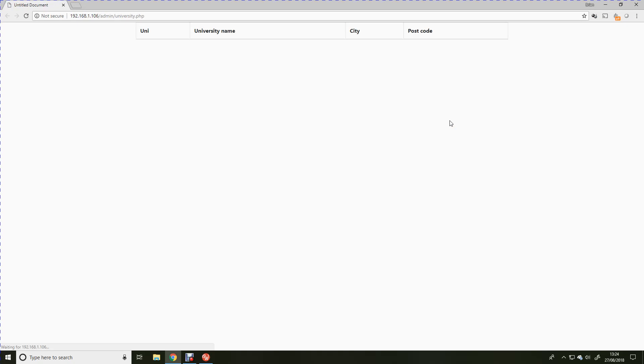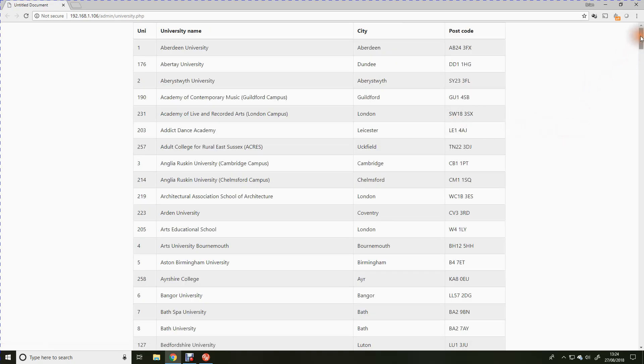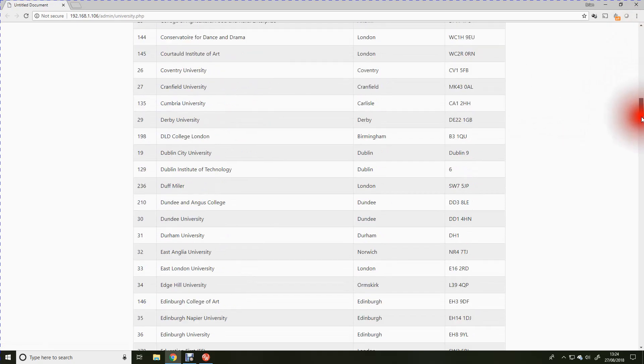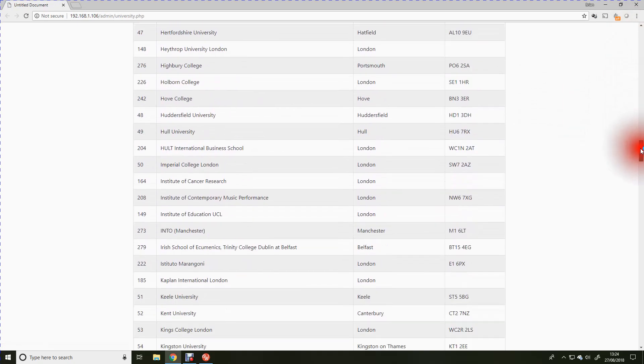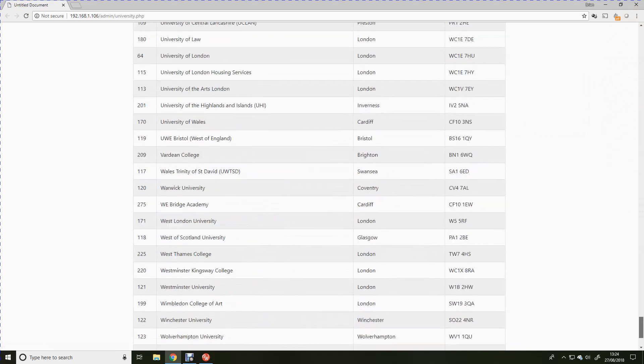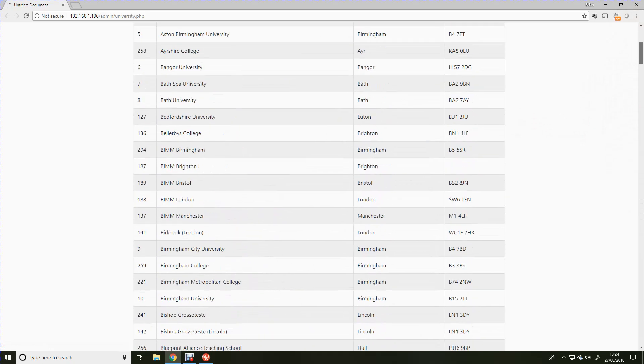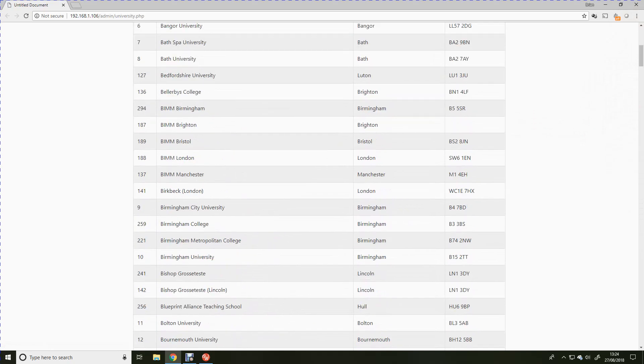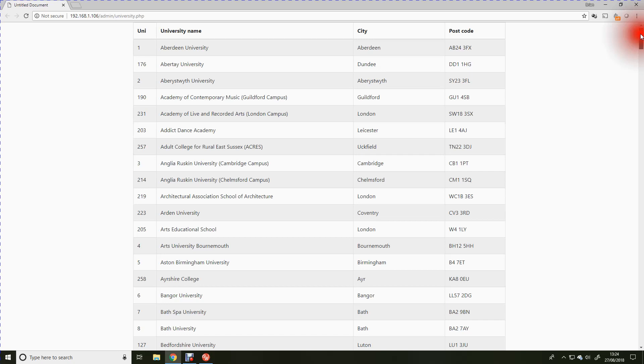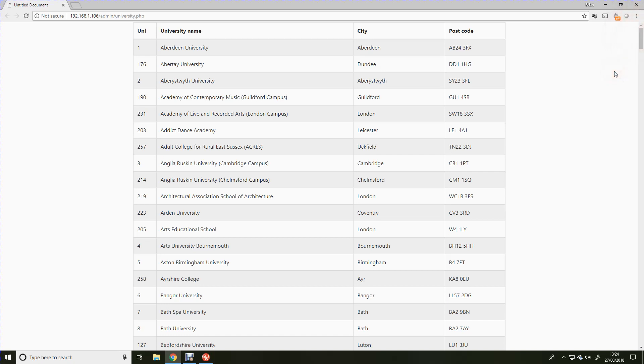Sorry, this is a little bit slow there running on the local network. But there we are. We have a list of all of the universities ordered alphabetically on screen in a beautifully formed bootstrap table.